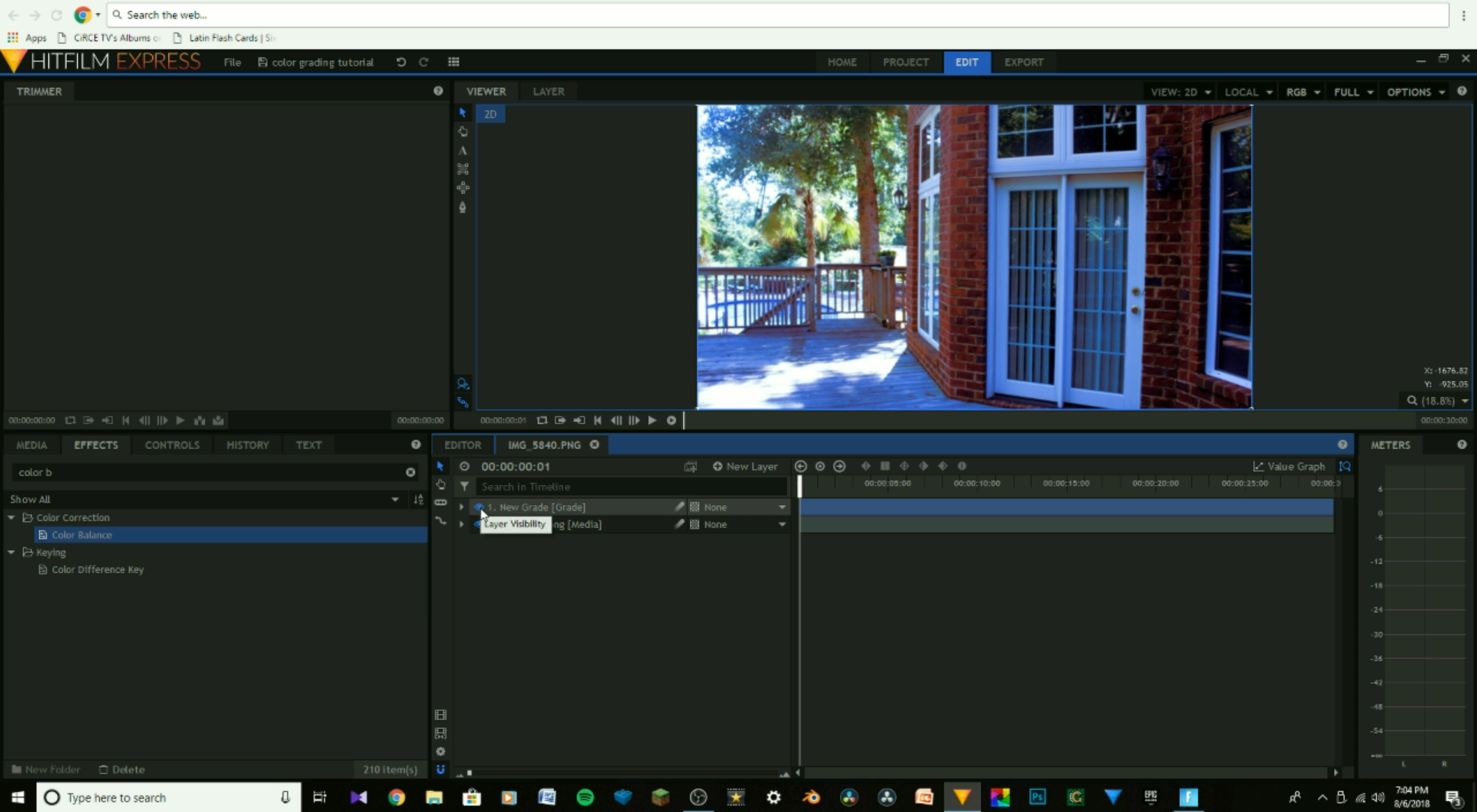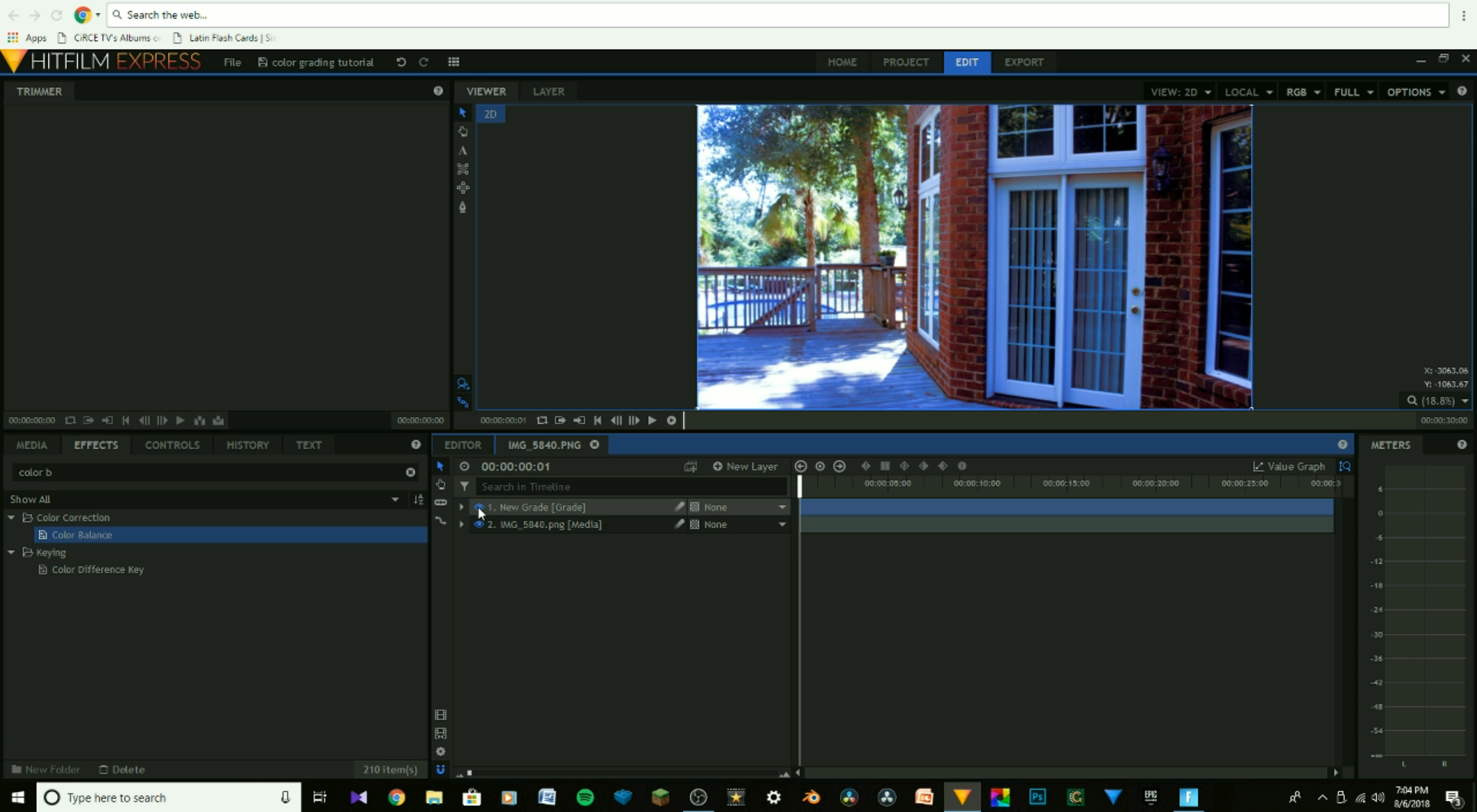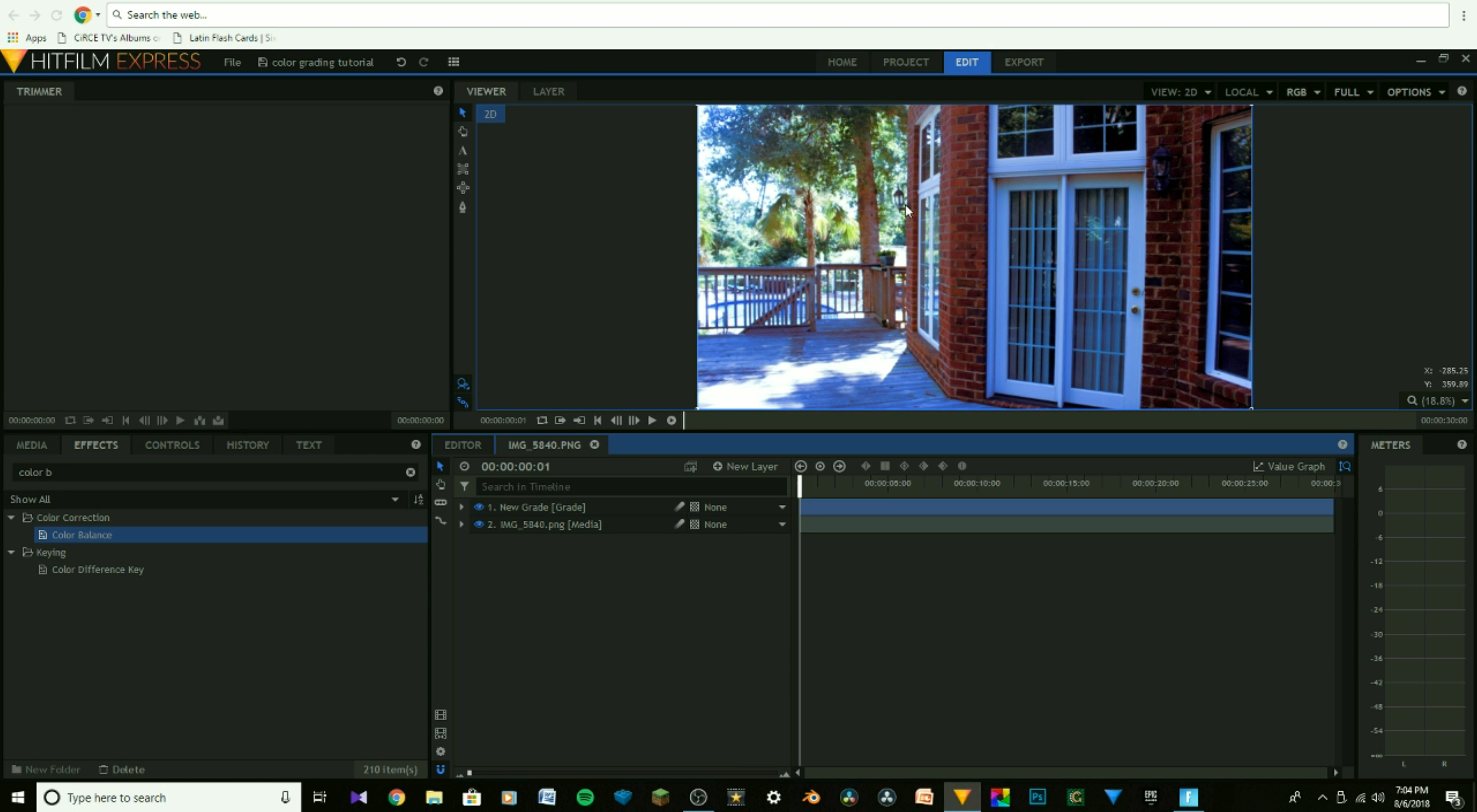So this is what it looked like before. It looks very gray and dull, and when we click on it, click the little eyeball right there, it looks so much better. The colors are way more vibrant. It just all around looks much better.